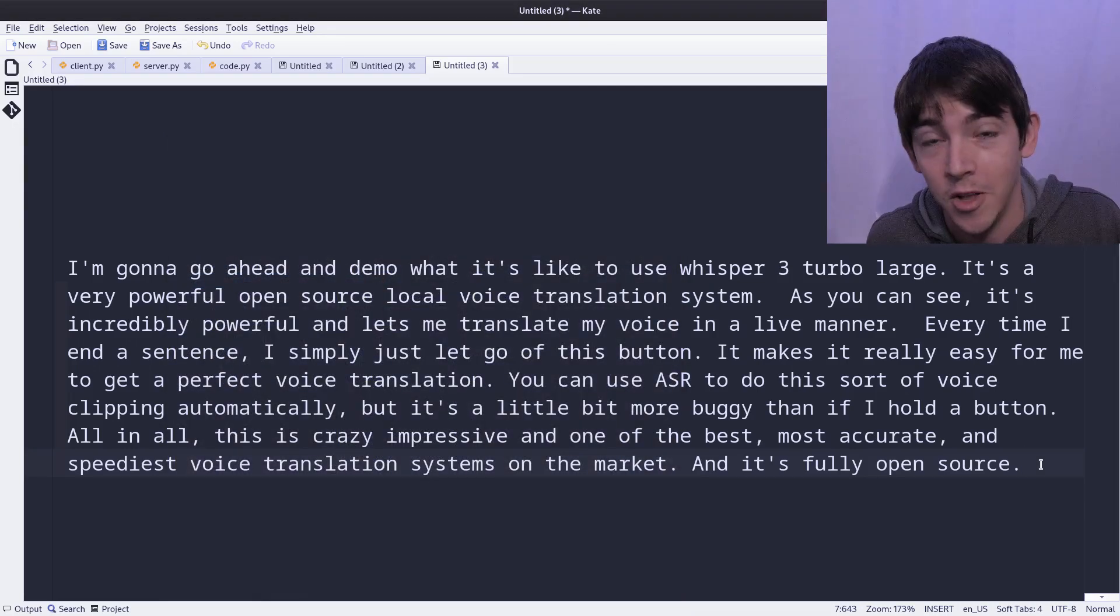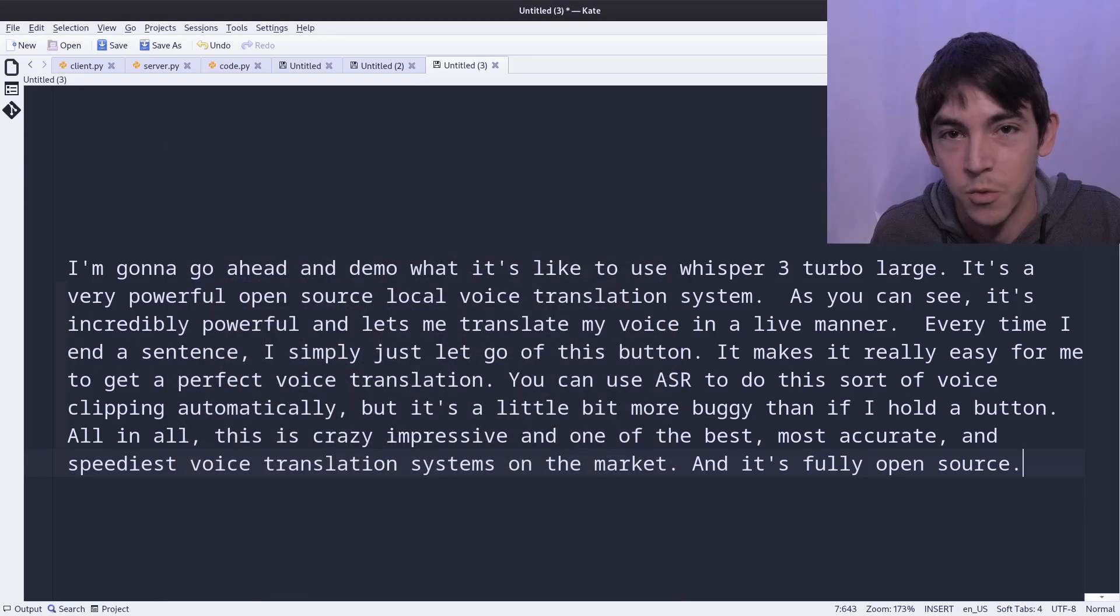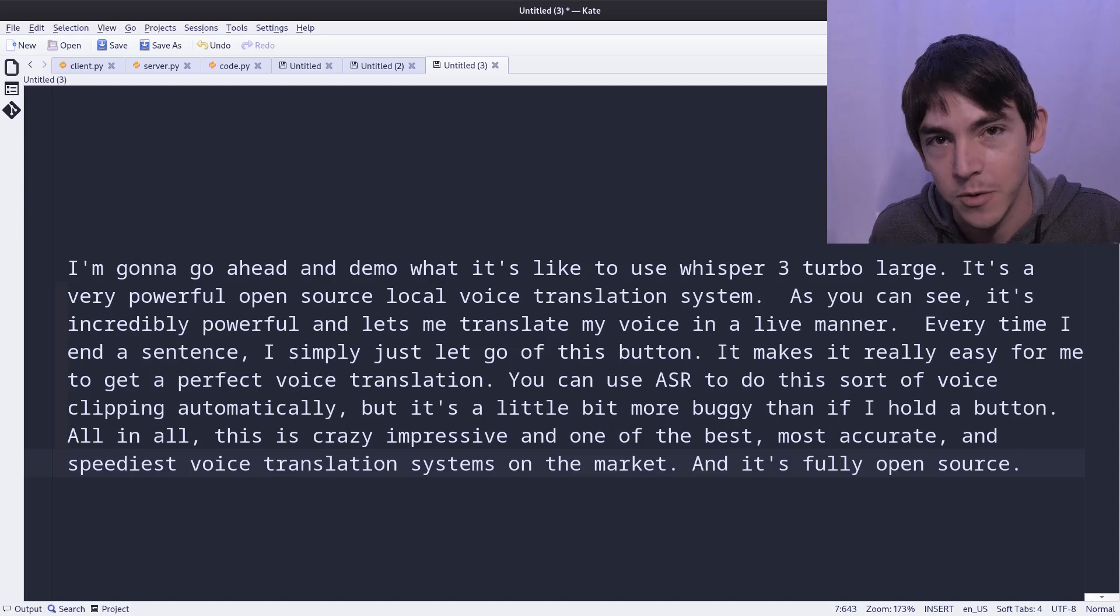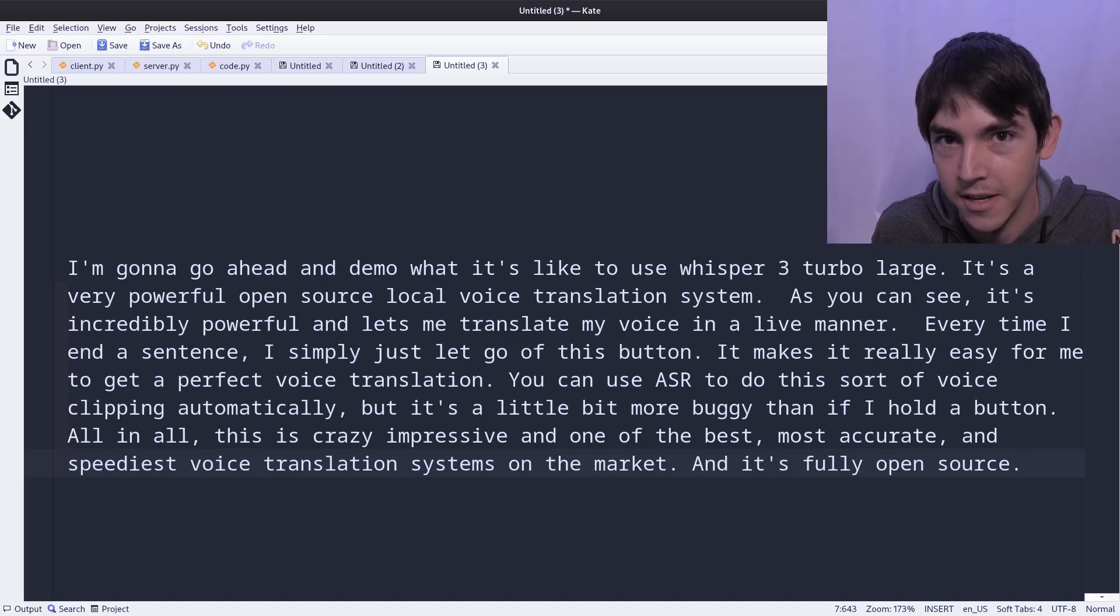All in all, I'm crazy impressed and I'm sure you could build this out into a really impressive AI system by attaching a large language model on the back end.